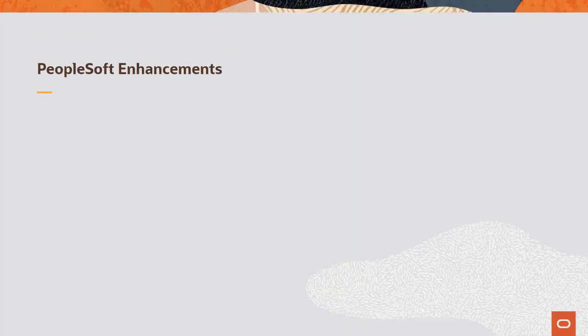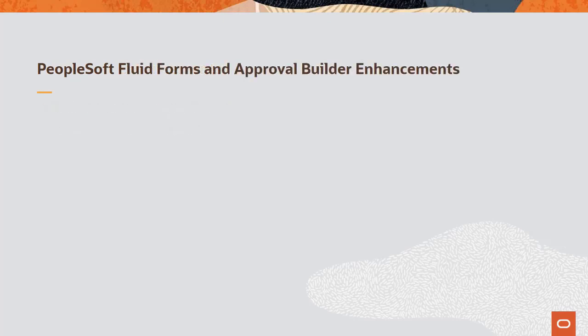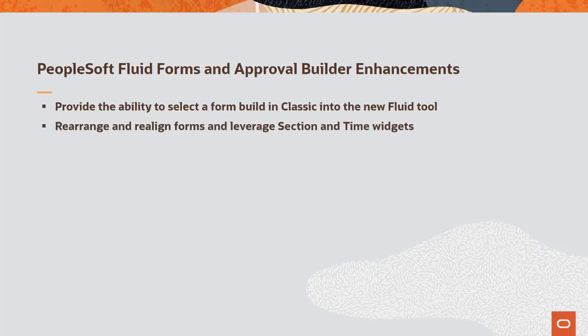PeopleSoft enhances the Fluid Forms and Approval Builder and the Page and Field Configurator features. The Fluid Forms and Approval Builder now assists with moving existing Classic Forms to Fluid Forms. You can convert forms that were created using the Classic tool and then edit the Fluid Form, realign the Form fields, and leverage the new Section and Time widgets.